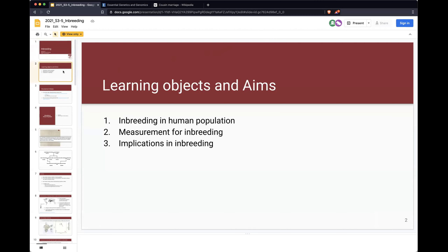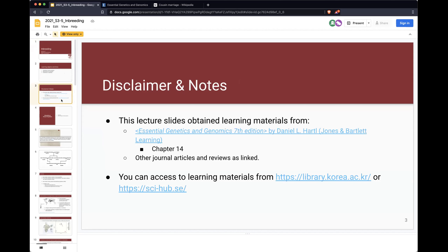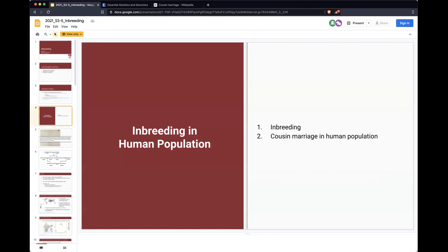What we're going to learn today is I'm going to introduce the basic concepts of inbreeding in human populations, then discuss how to measure inbreeding patterns from our population or the genome, and also what the implications of inbreeding are. As usual, we have some learning material from the book and also some articles you can download from the university internet.